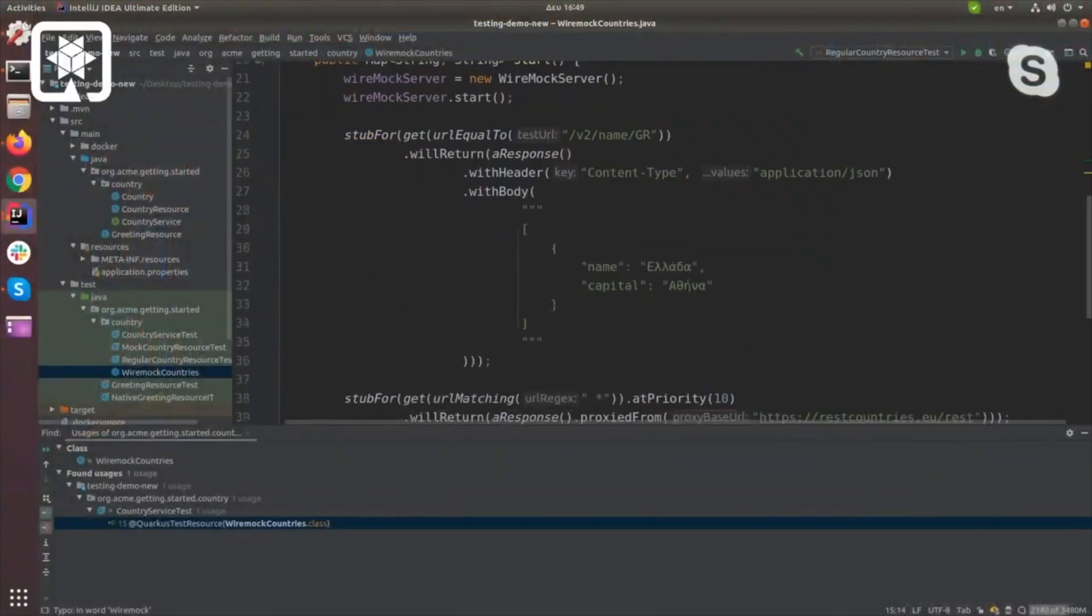I could have multiple lifecycle managers, like one for database or whatever, and they'll all run before Quarkus starts. That's the important part—they run before Quarkus starts.